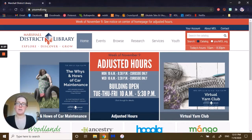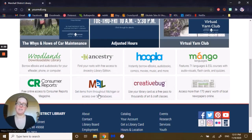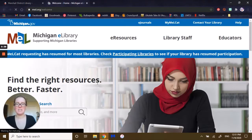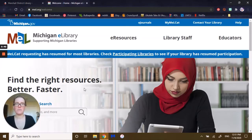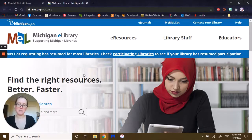Once you are at yourmdl.org, we're going to scroll down a little further and you will see the MEL icon — that's where we're going to click to go to MEL. Access through MEL's databases is provided for you through your Michigan ID or Michigan Library card, so you may have to input your information once you go to the databases.